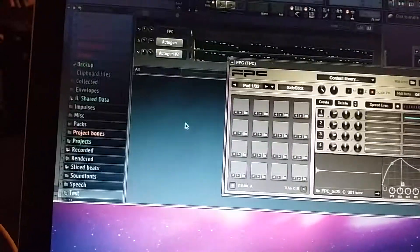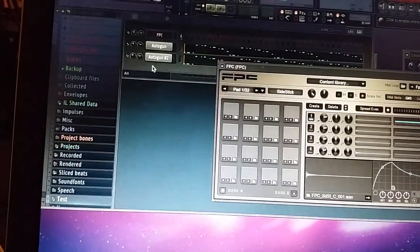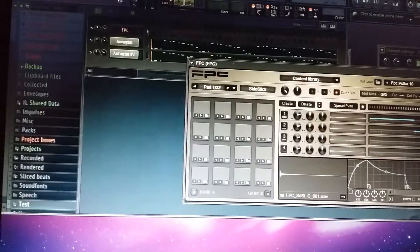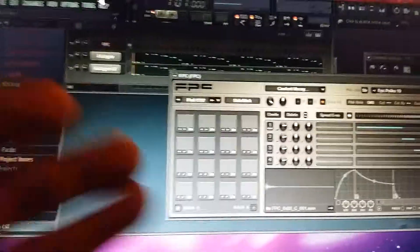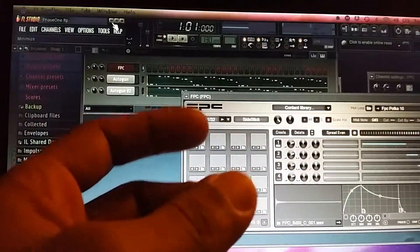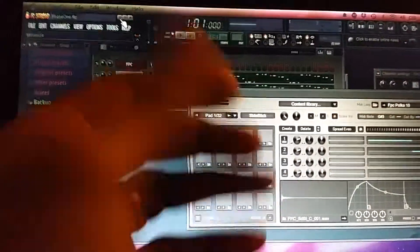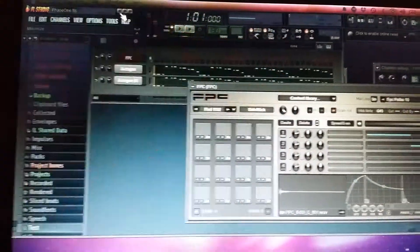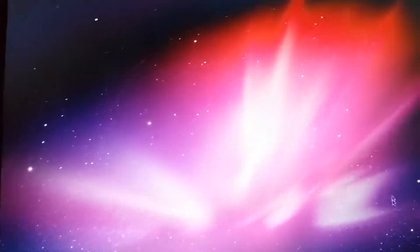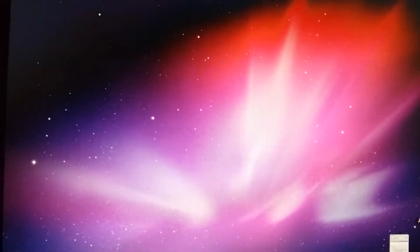So how do you do that? Alright, so one thing that I did try initially was creating an alias from my Reason folder, which is where I have all of my samples, and I'll show you guys my setup here.